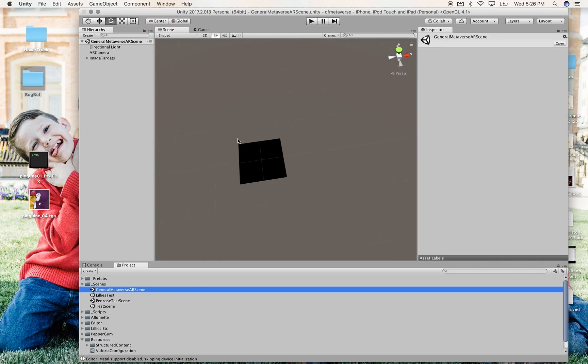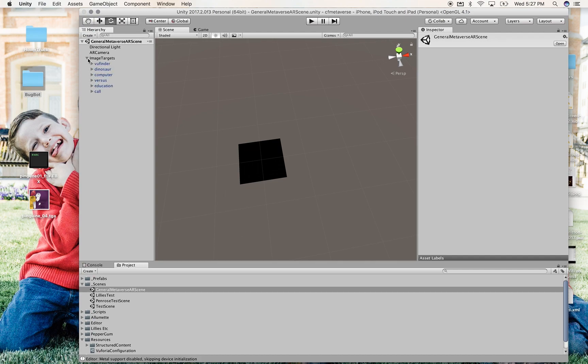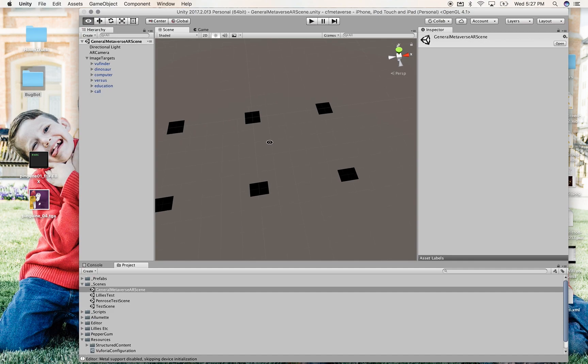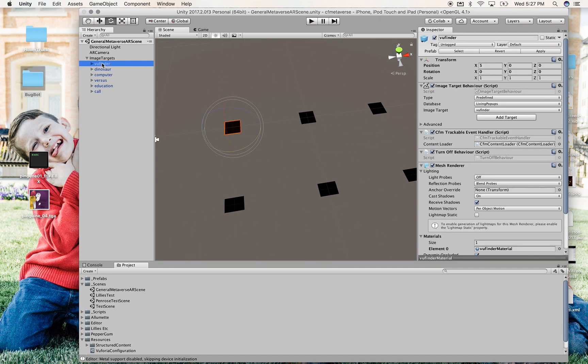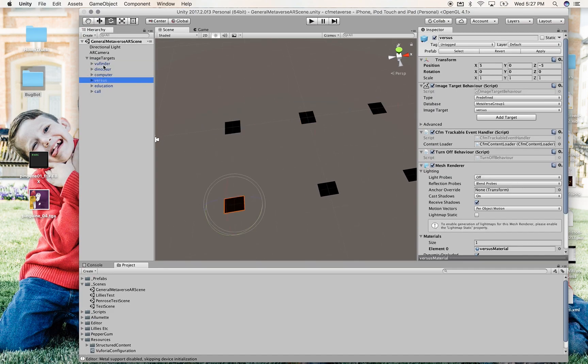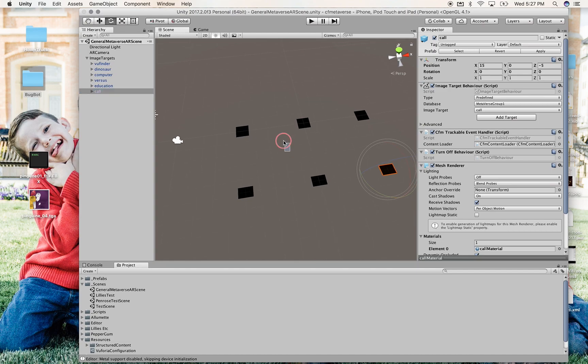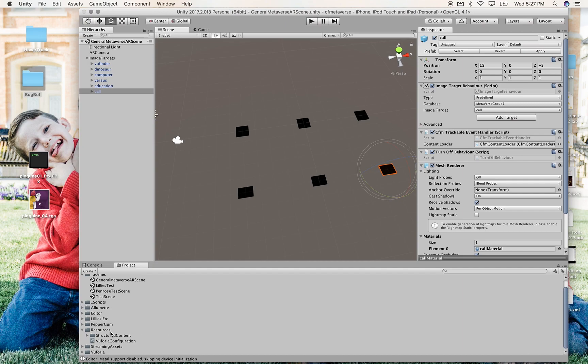All right. So whenever I find a target name. All right, if you want to see, let me show you how this is then going to be used. I'm going into a scene that I don't want any of you necessarily to go into. But I'm opening general metaverse AR scene. And it has a collection of AR targets. And you'll see that each of them has the name of a folder down below. Viewfinder, dinosaur, computer versus education call. I would then, myself, make more targets for the ones we found. Y'all don't need to do that. That's something I'm going to do. But that just kind of shows why we're naming the folders what we are.